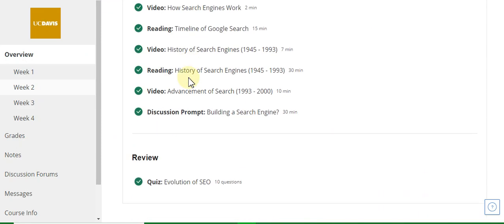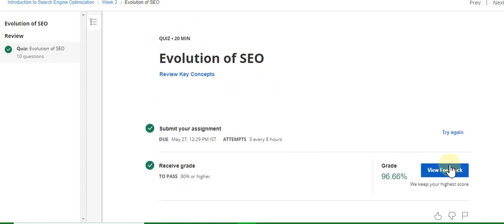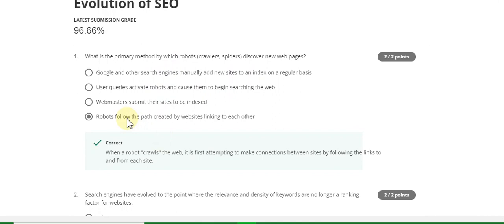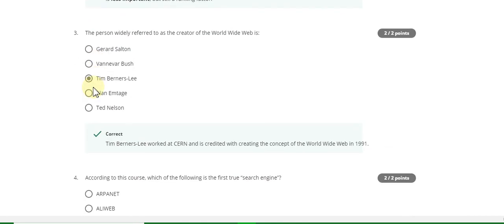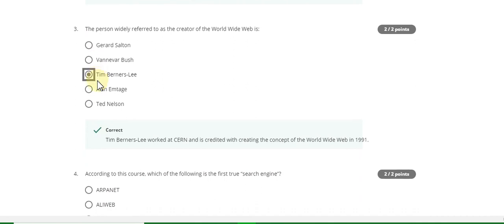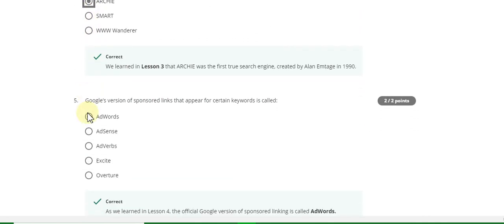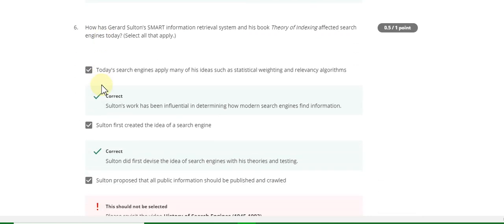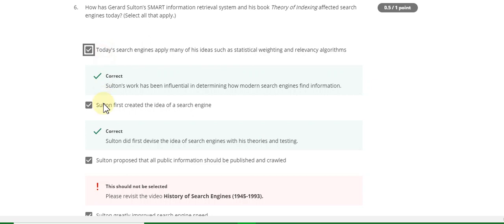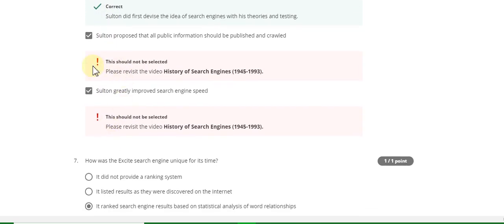This is Week Two: Introduction to Search Engine Optimization. Go to the quiz part, Evolution of SEO. The first question answer is D. Second is False. Third is C. Fourth question answer is Archie. Fifth question answer is Edwards. Sixth question answer is A and B.